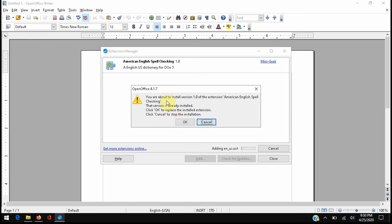So for me, the computer is telling me that I've already installed this. Click OK to replace it. That's what we're going to have to do every time we open Office Writer and you'll see just how quick this happens.